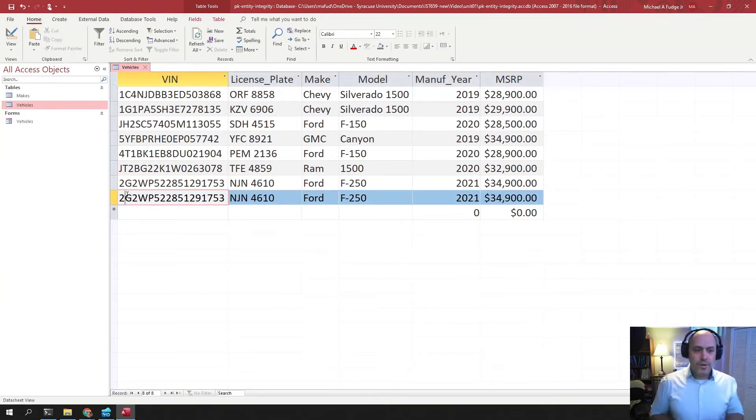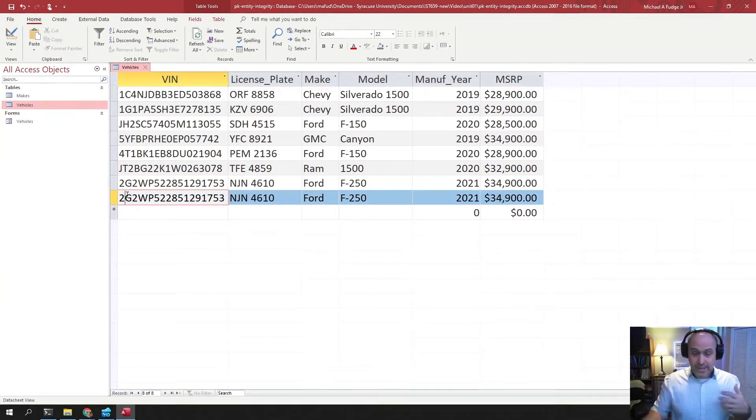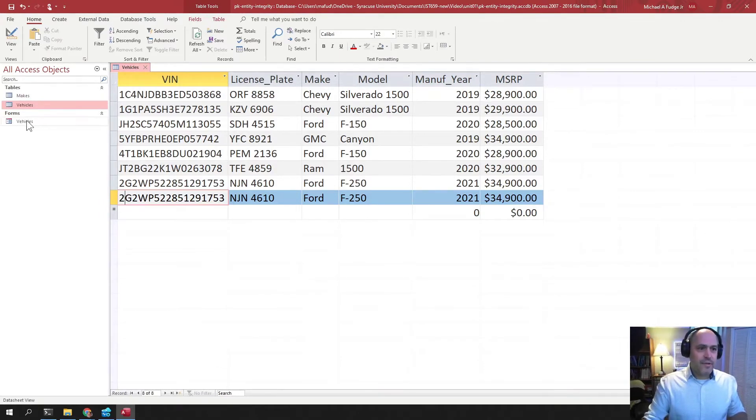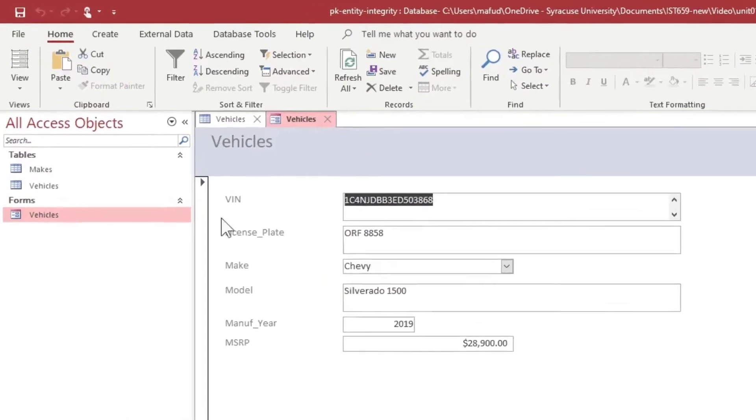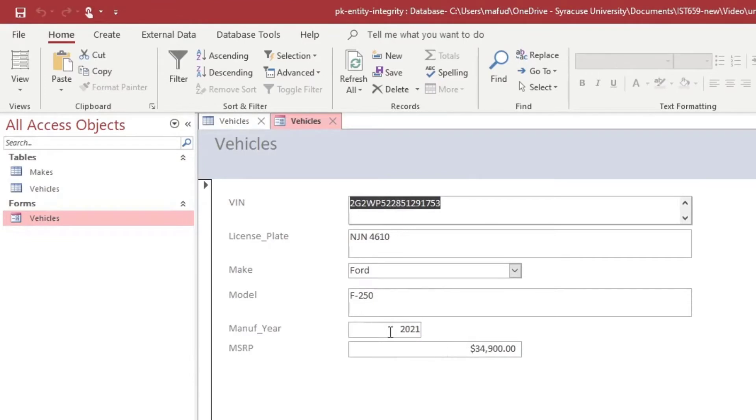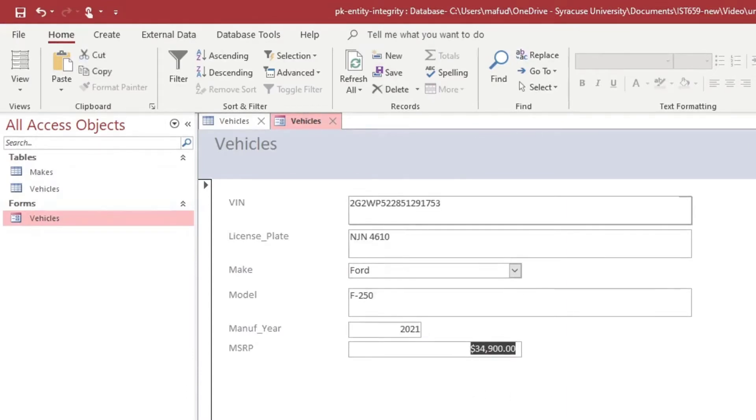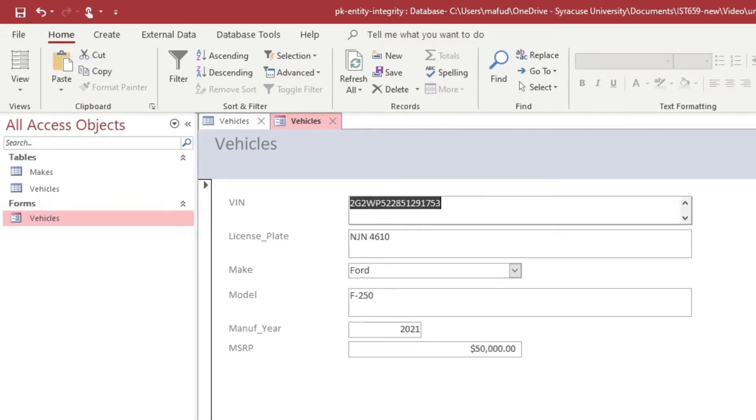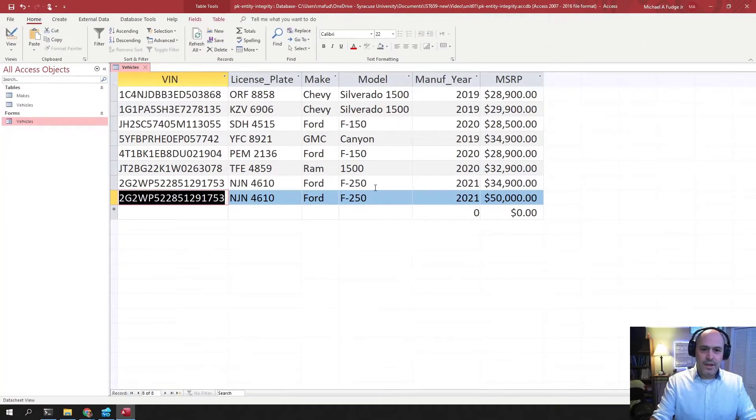And the problem with violations of entity integrity like this is that we cannot keep the data consistent. For example, if I was using a form to edit these values and I go to the end here and this is one of the Ford F-250s. And let's suppose I change the price of this to $50,000. Now I have two Ford F-250s with the same ID, but they have different prices.